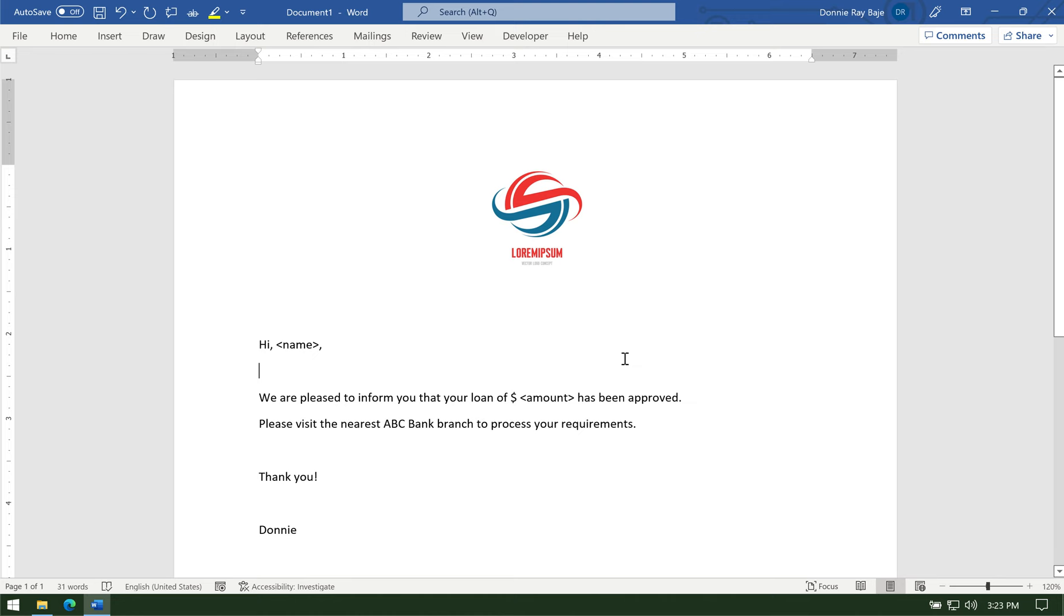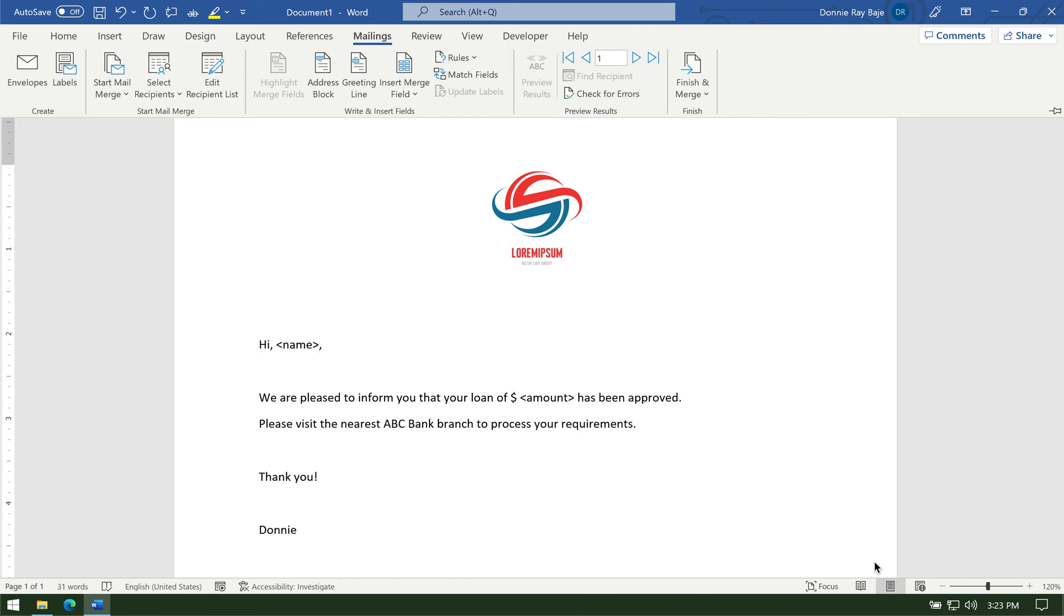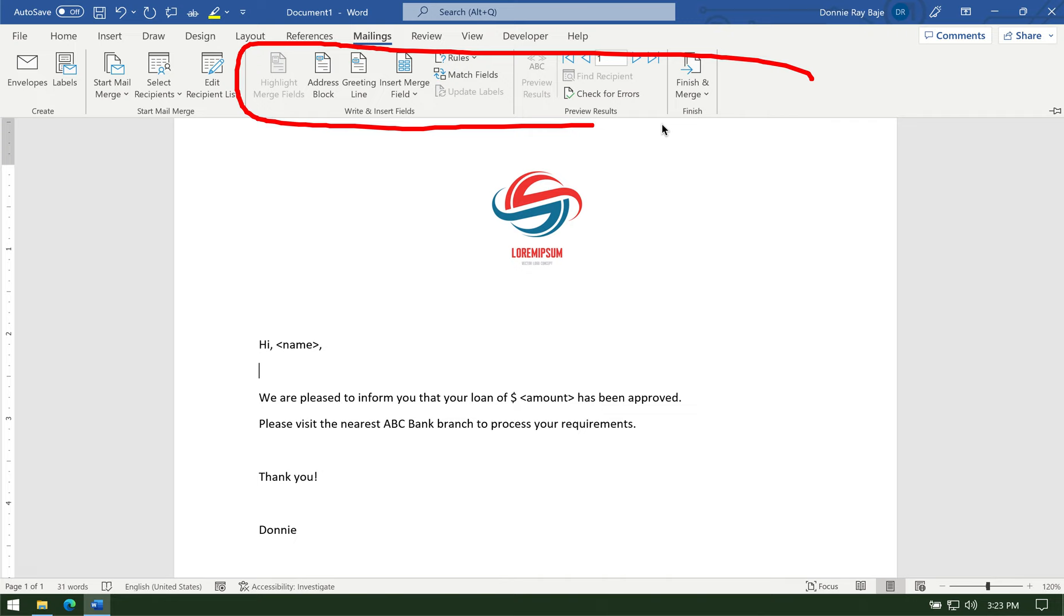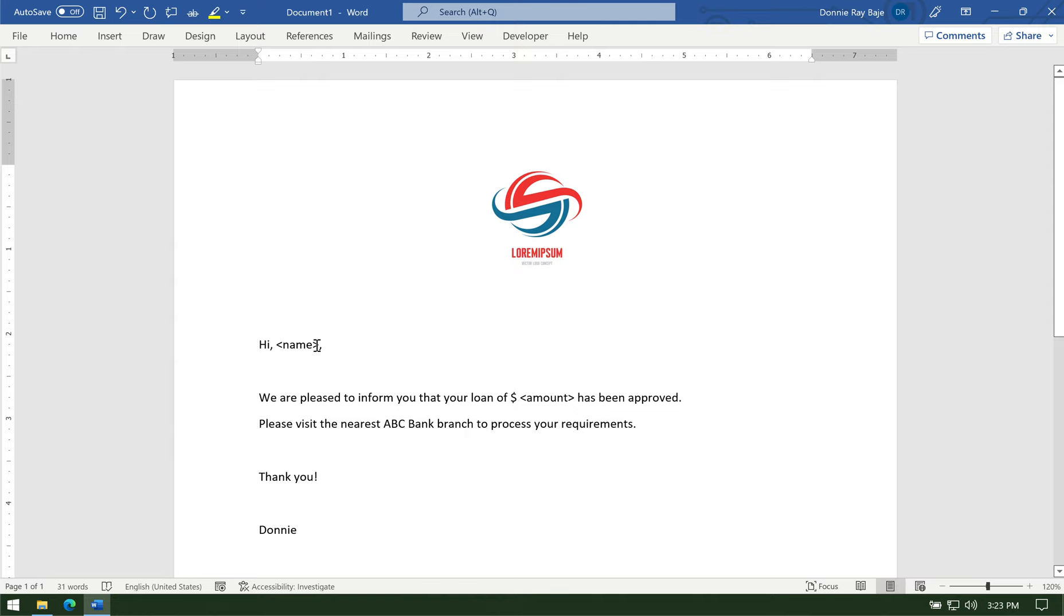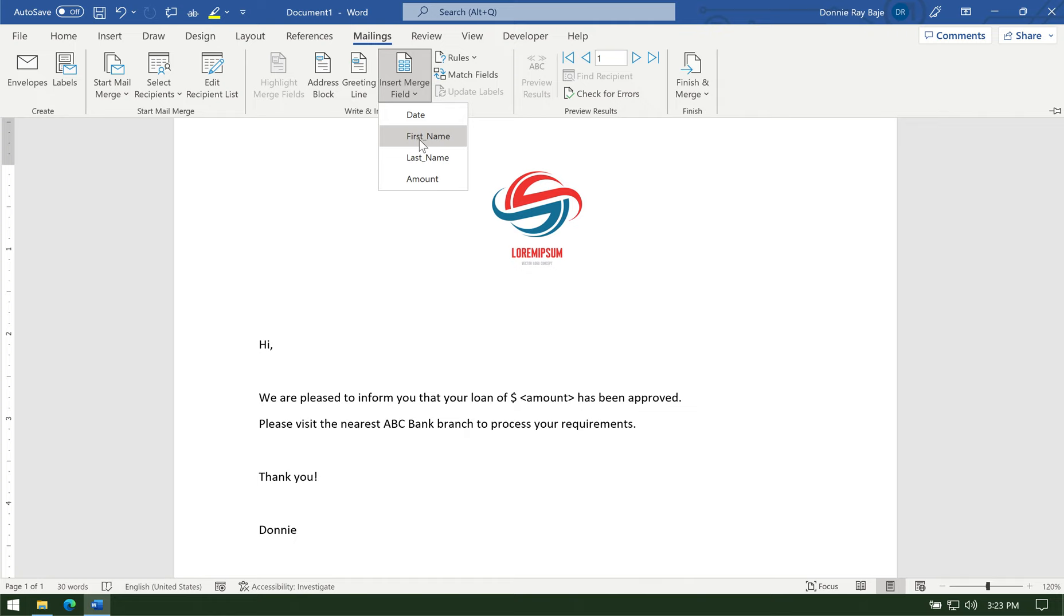And then now our mail merge is ready. As you could see, when mail merge is ready and you have an Excel file connected, you will notice that these buttons become clickable. So now I'm ready to fill in my fields from Excel. So I'll start with the name. So hi. And then I'll insert merge field. Hi. Let's say first name.